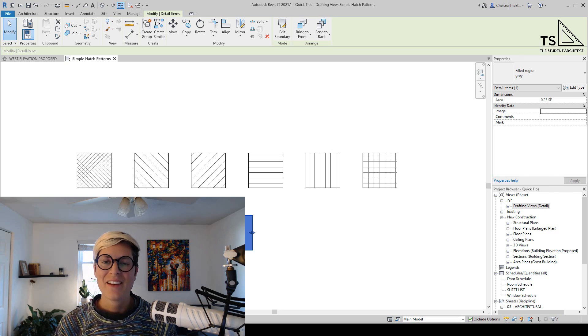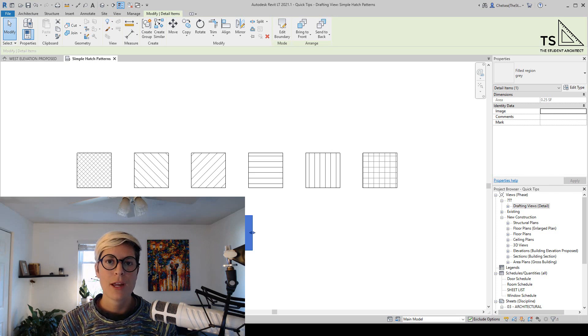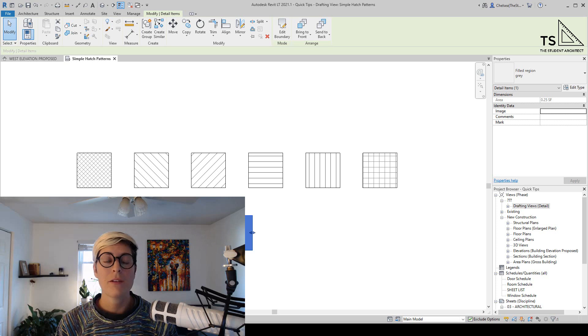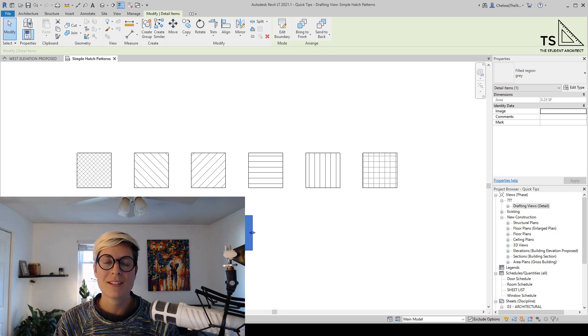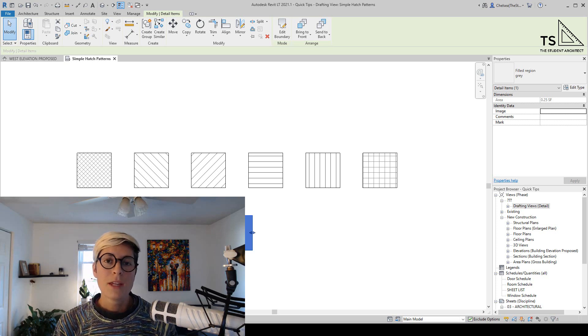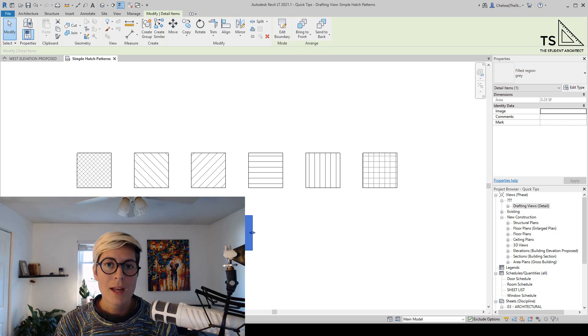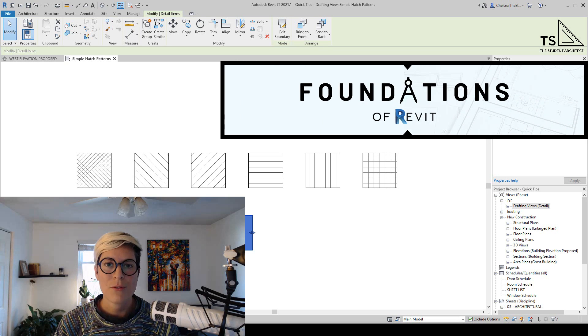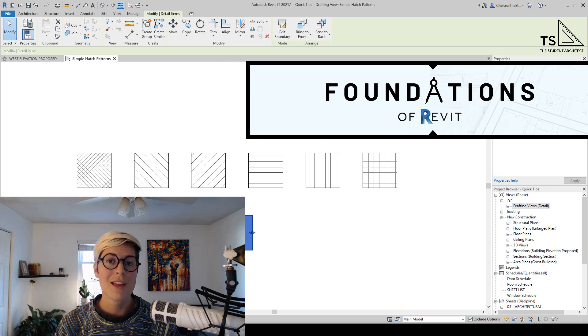Hey, happy Sunday! If you're new here, I'm Chelsea from The Student Architect, where I create software tutorials and provide a variety of resources for architects and architecture students. If you'd like a more structured way of learning Revit, I highly recommend checking out my Foundations of Revit course over at thestudentarchitect.com slash classes.